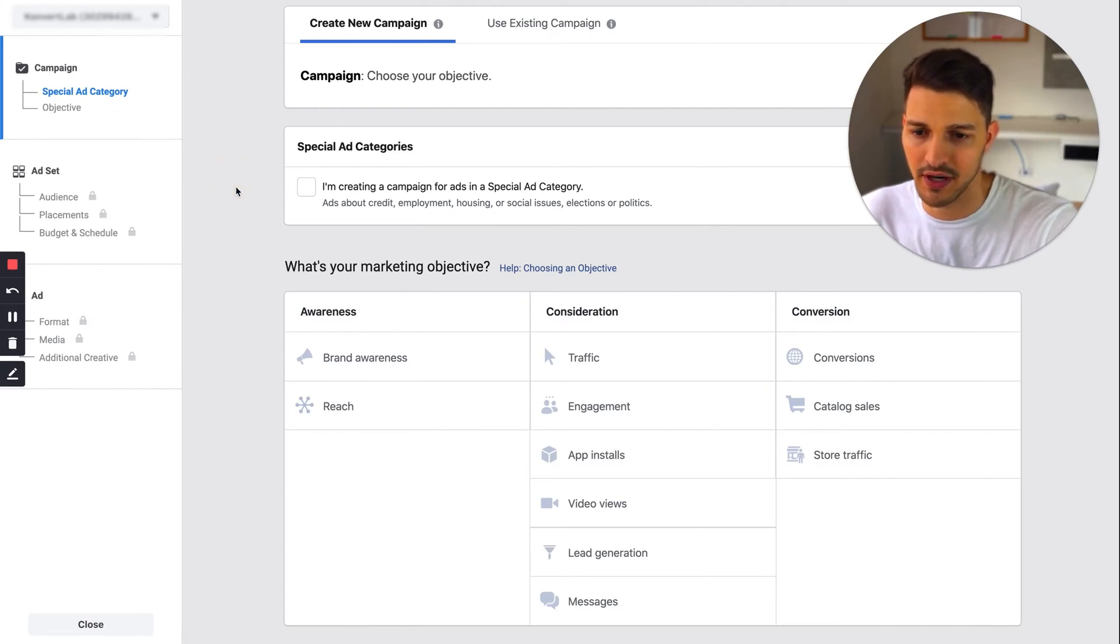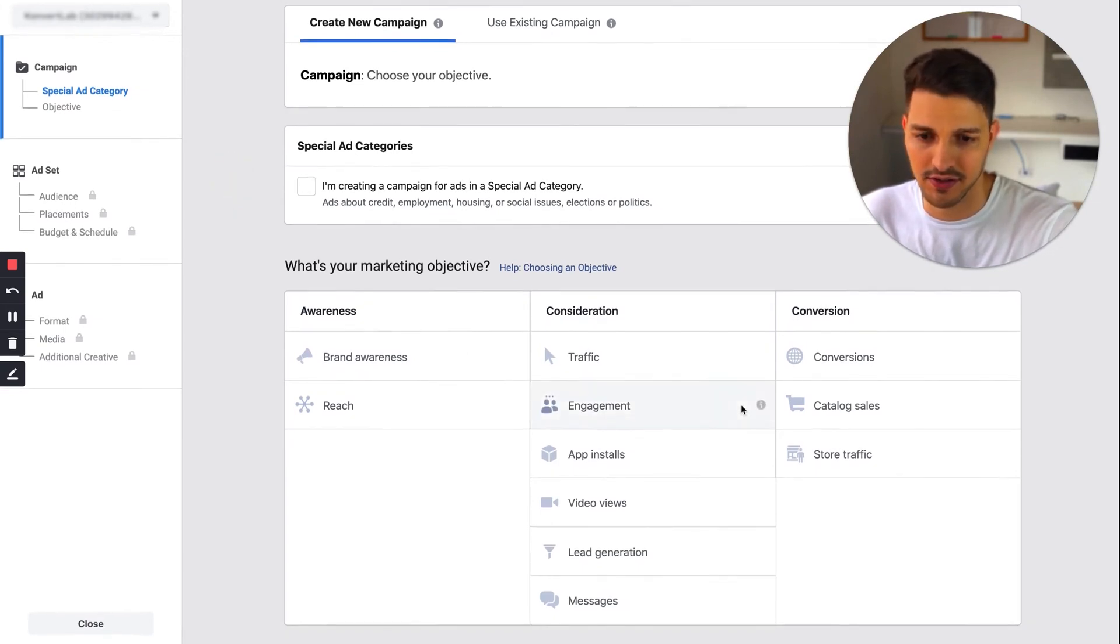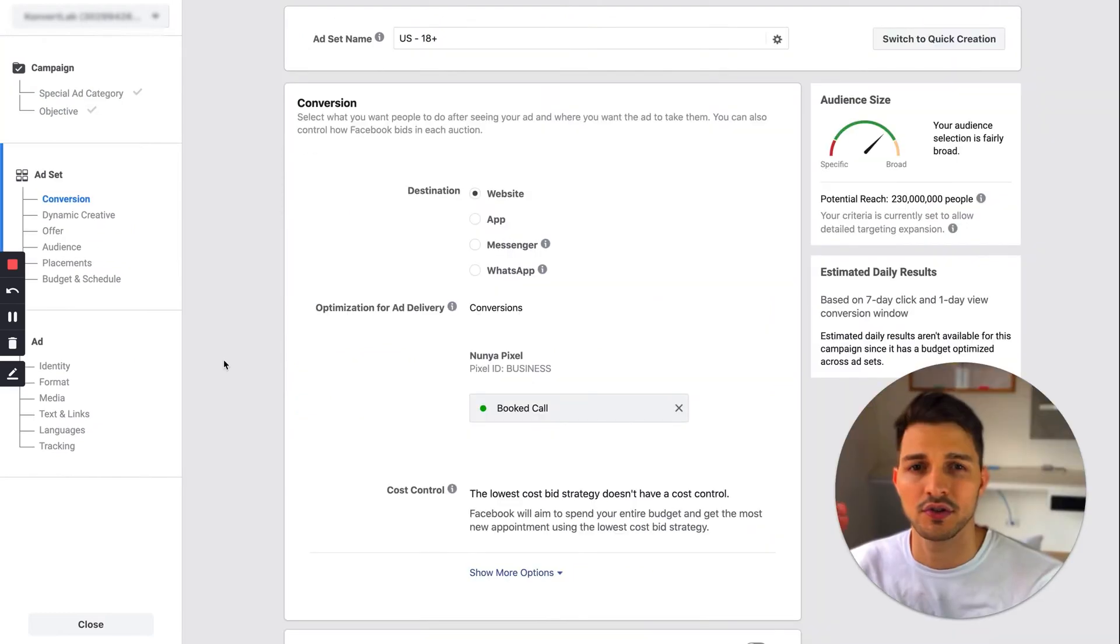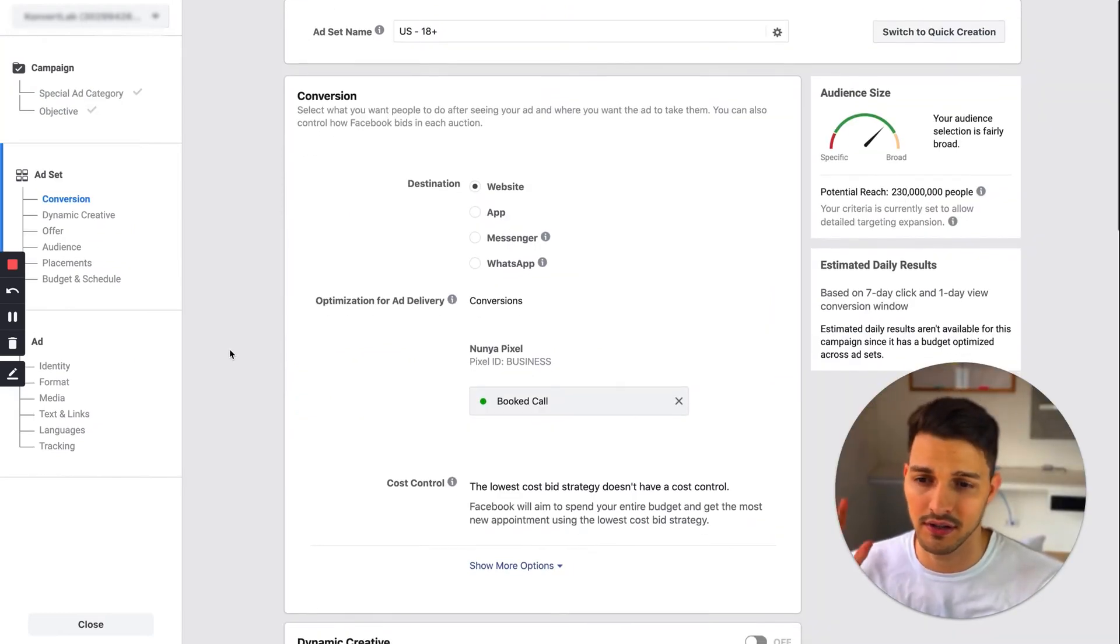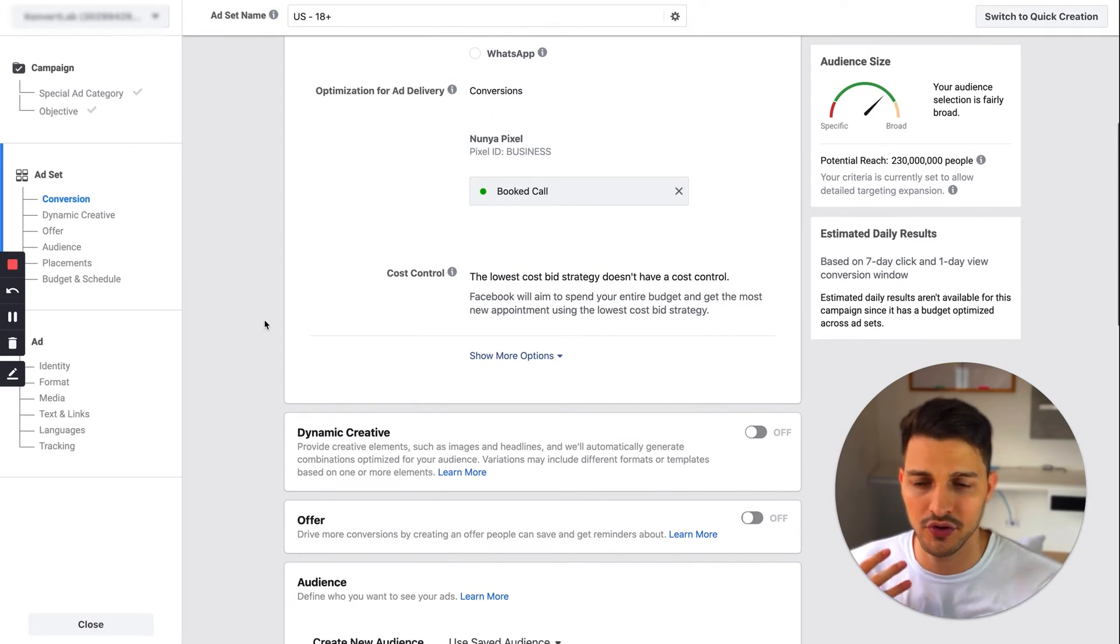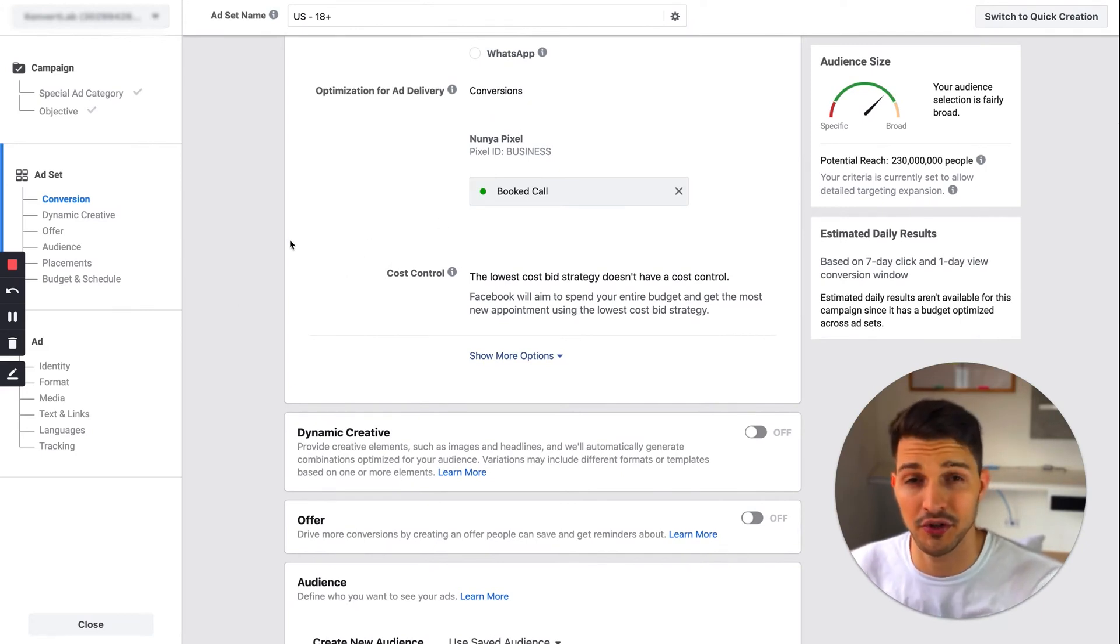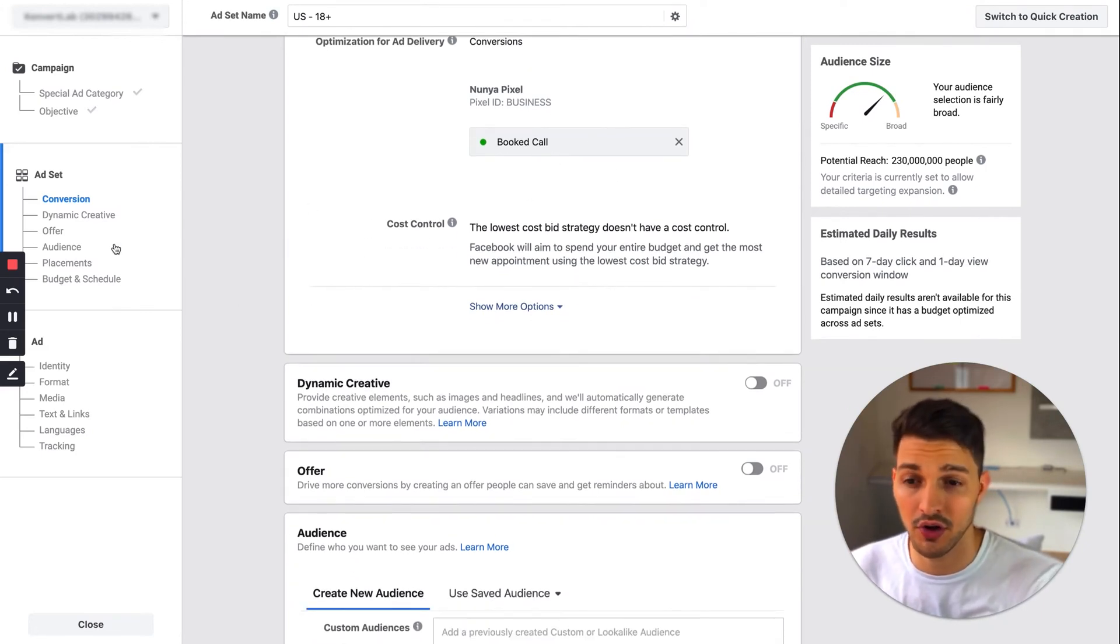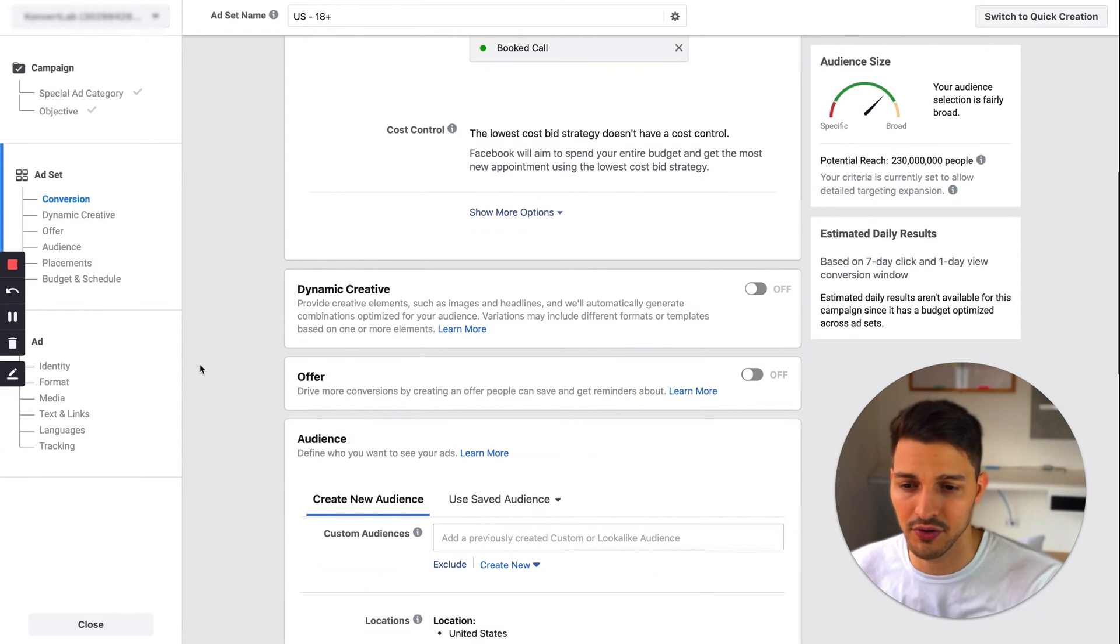I'll put some random stuff. Let's say conversions. Now we can get into the actual targeting. I'll scroll down, choose whatever campaign optimization metric you want. I'm going for booked calls here, but you don't have to do that.